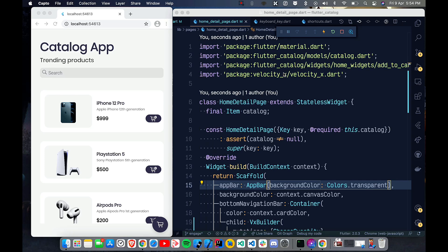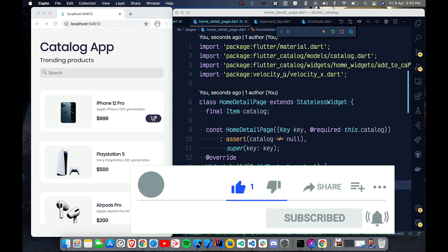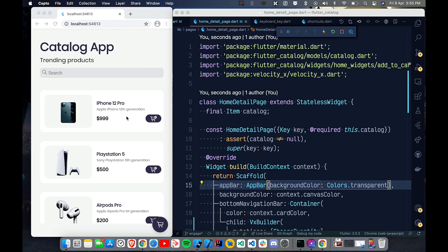Hey, what's up guys, welcome back to another Flutter tutorial. In this video we are going to talk about Flutter for web — specifically some new widgets: Shortcuts and Actions. These are useful for key bindings, meaning you press something on the keyboard and it performs some action, the same job that your UI buttons are doing.